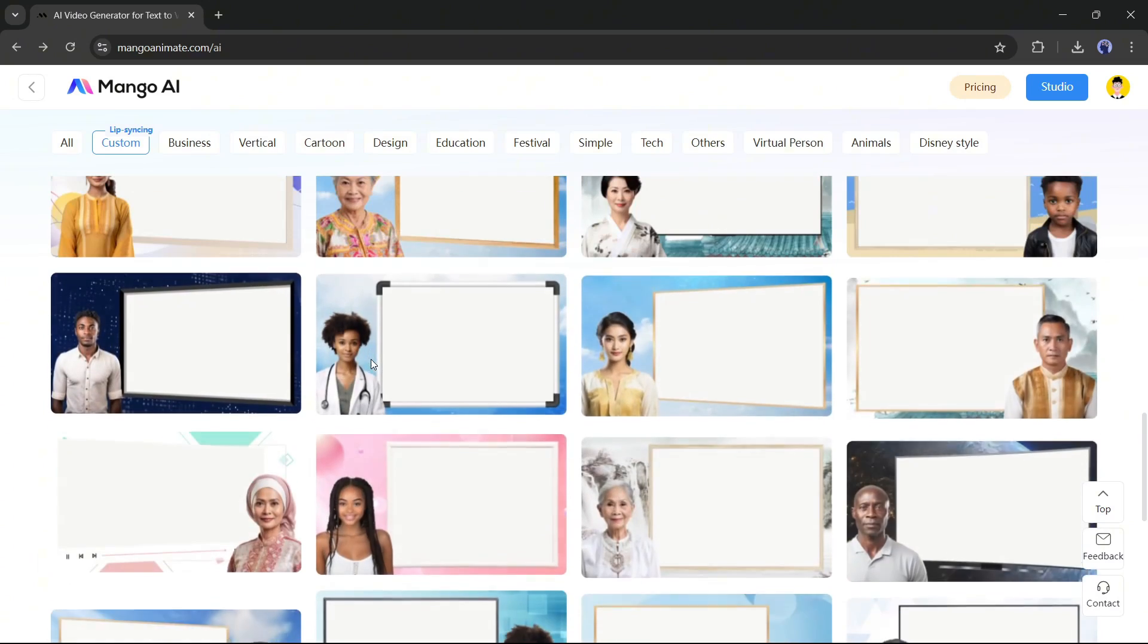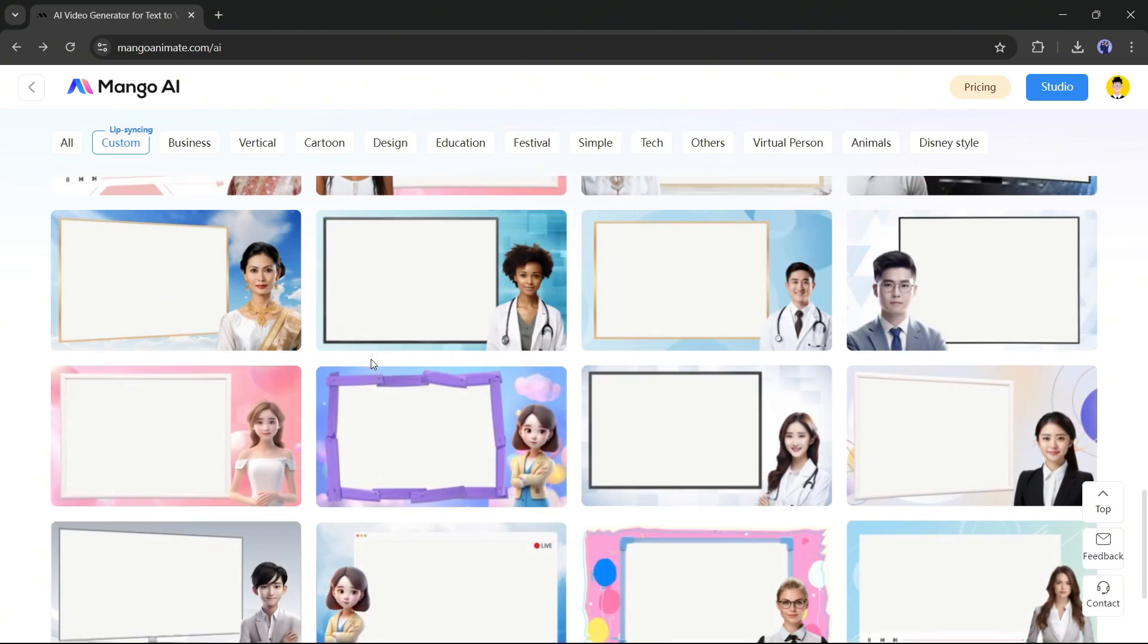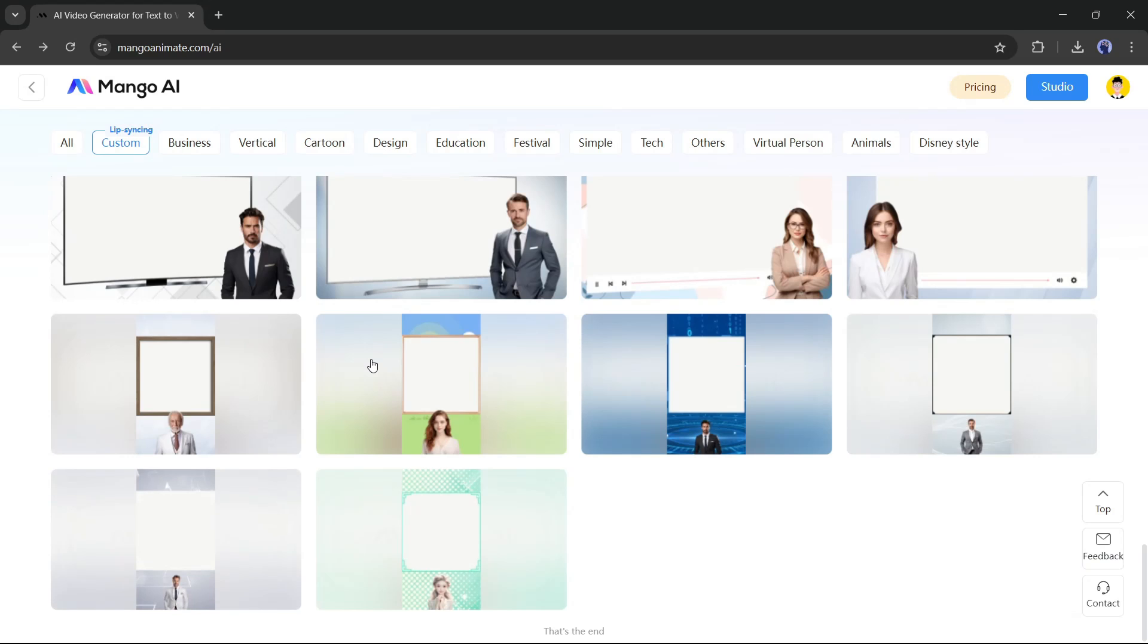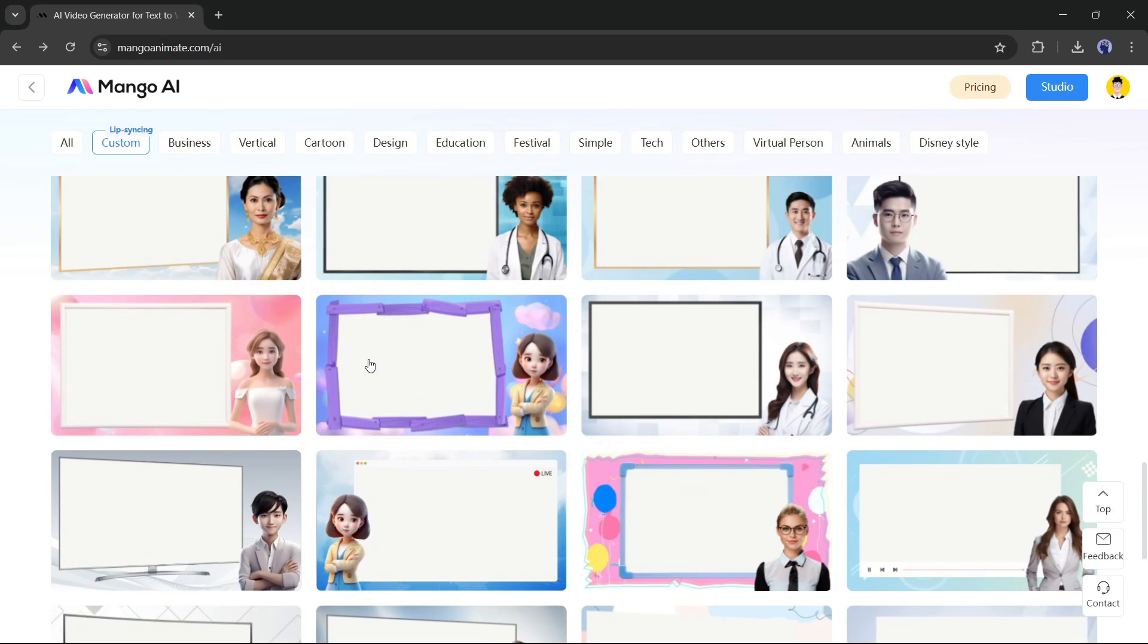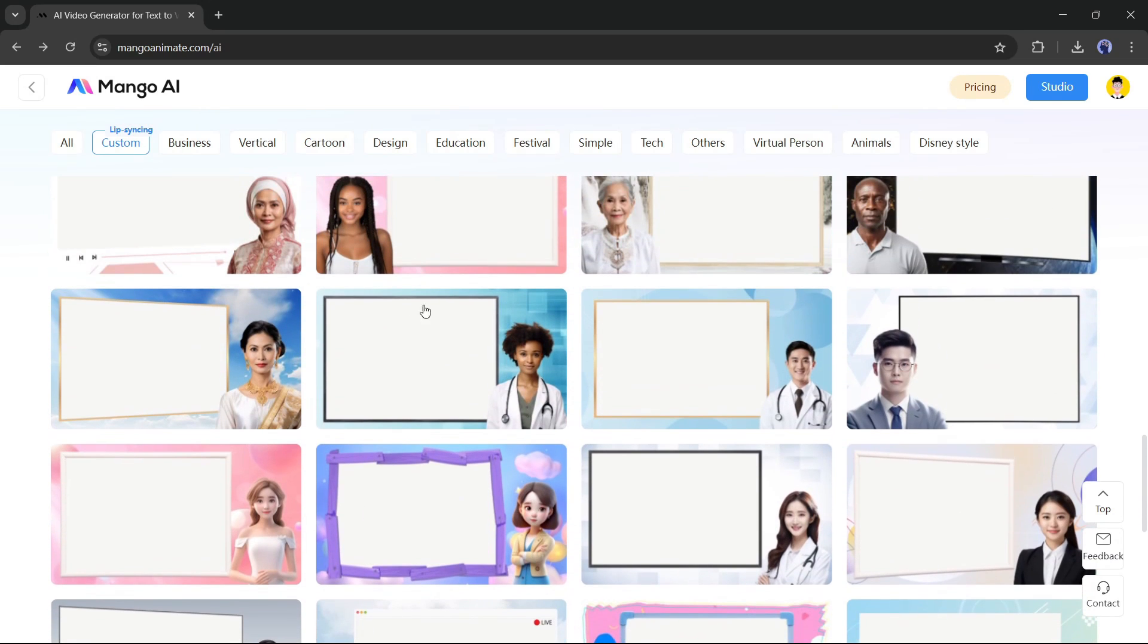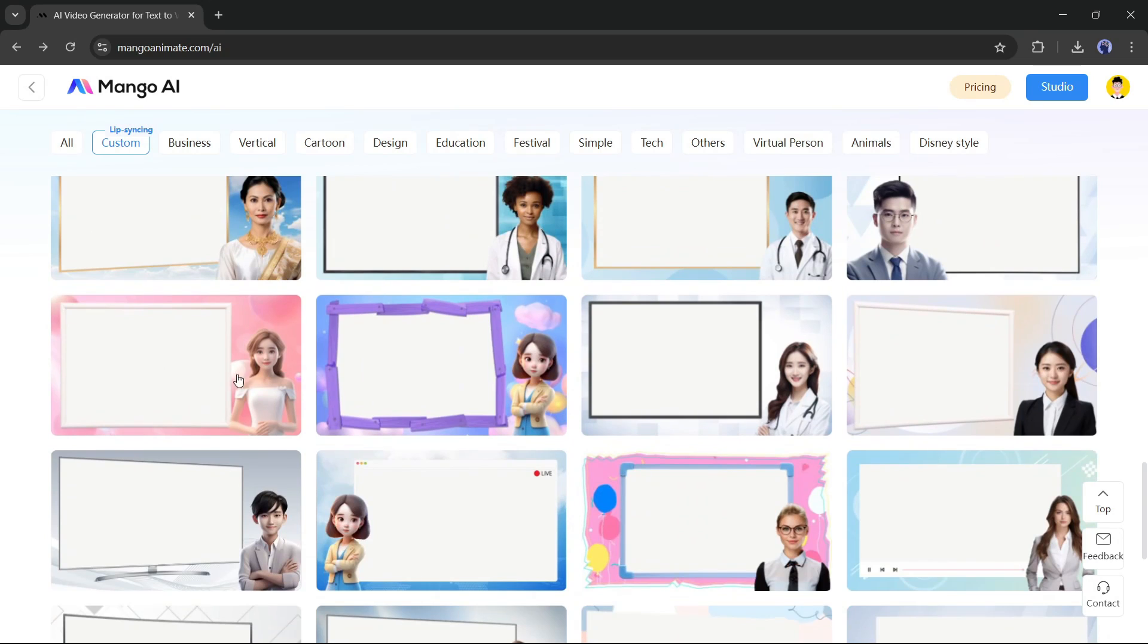In the lip syncing custom option, there are various templates. Just select one of them. We can customize it later. I am selecting this Disney style avatar template. Now click on the create button from here.